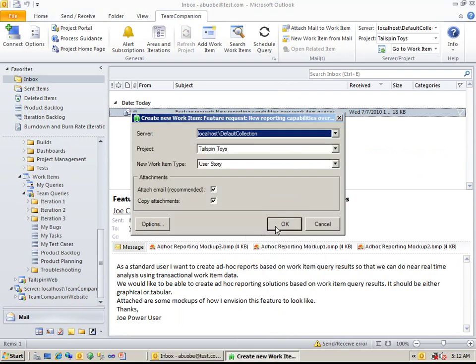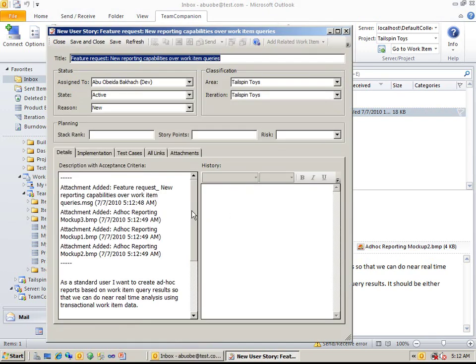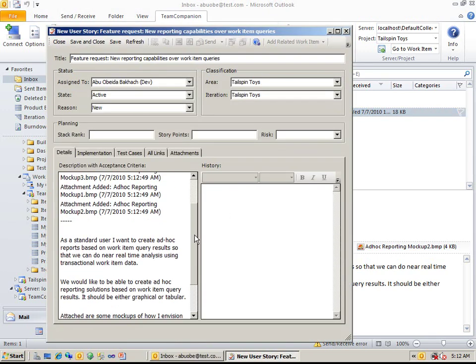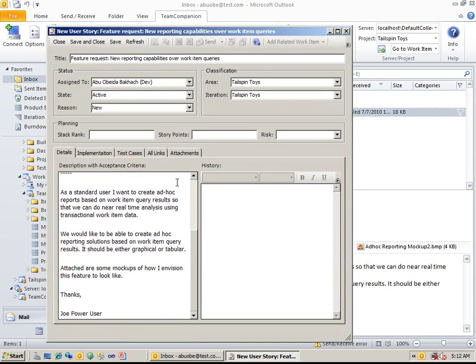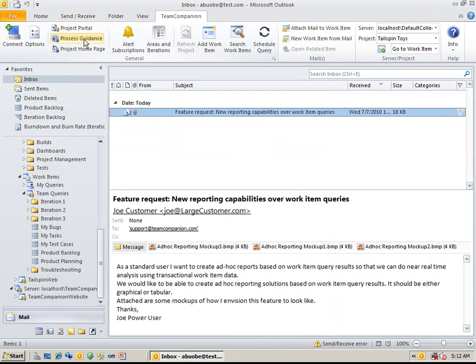and create the work item. All email information is copied into the work item, including email attachments. Press Save and Close, and the work item is created and saved in the TFS.